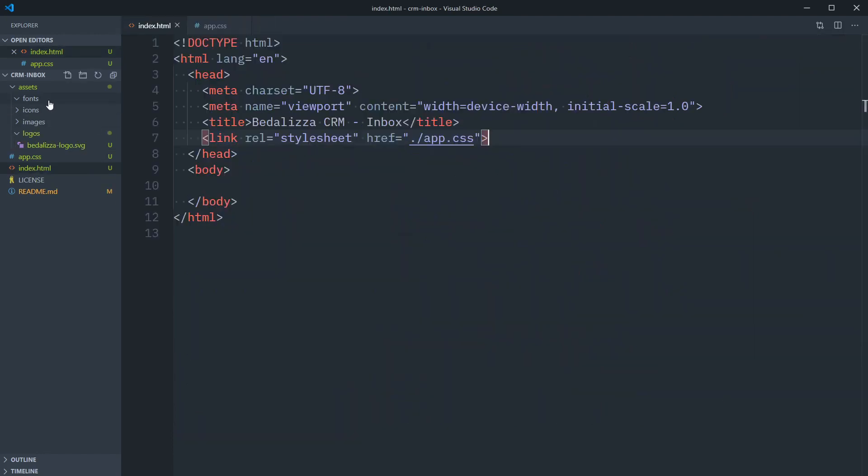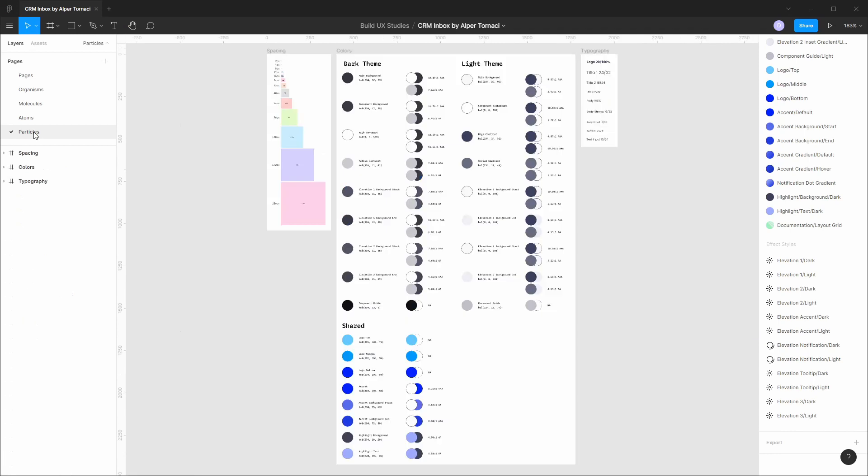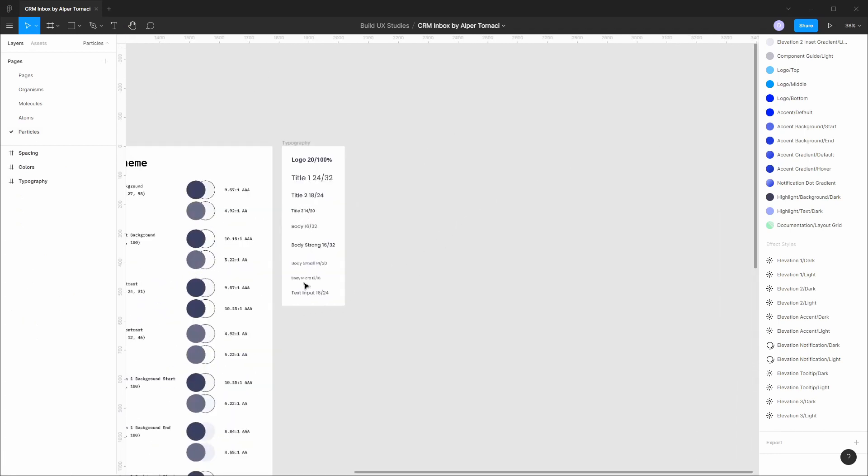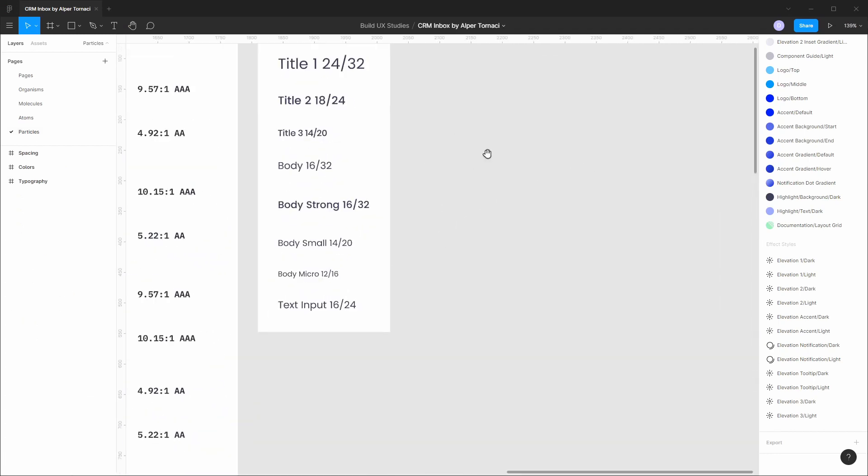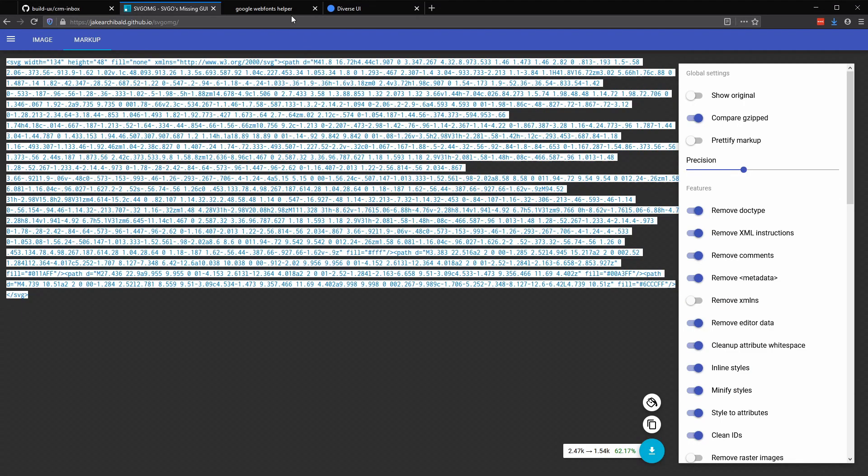That's taken care of, so we can close this file for now. And let's turn our attention to the fonts we'll need for this project. Going back to Figma, if we go to our Particles page, we have our typography styles listed out here. And you can see that all these are in the Poppins font family, and it looks like we just need the regular and medium font weights.